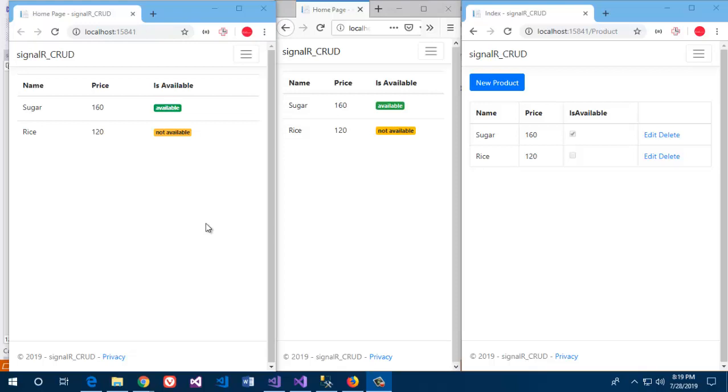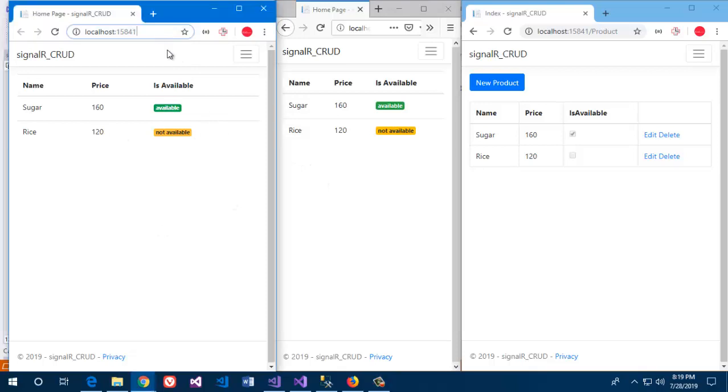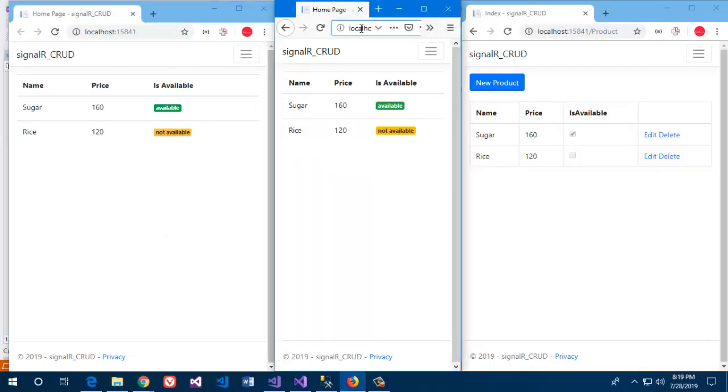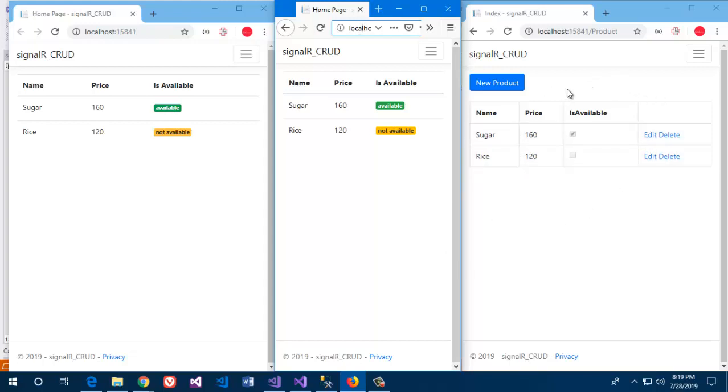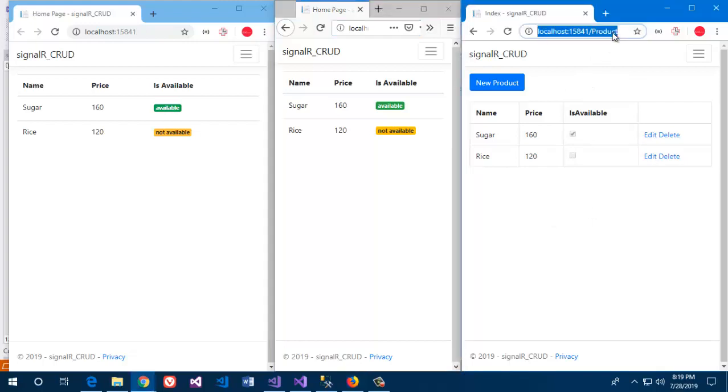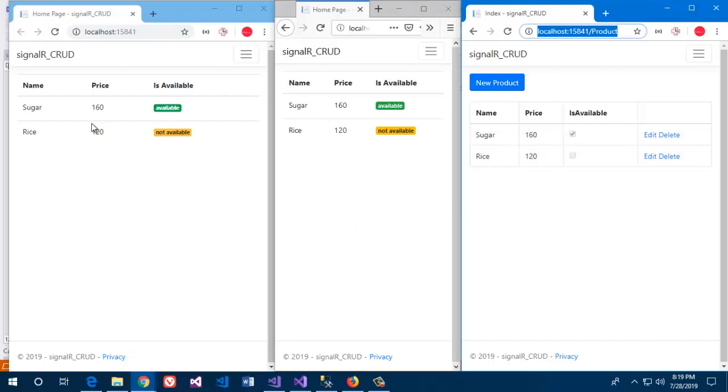So let's see how it works. In the left-hand side I have two clients, one is running on Google Chrome and another is running on Mozilla Firefox. And on my right-hand side I have a Google Chrome client which manipulates the data. So I will be manipulating data from here and it will automatically get changes in both clients.